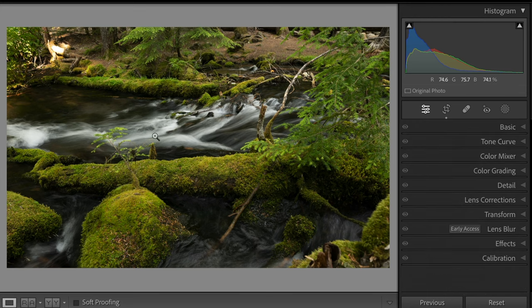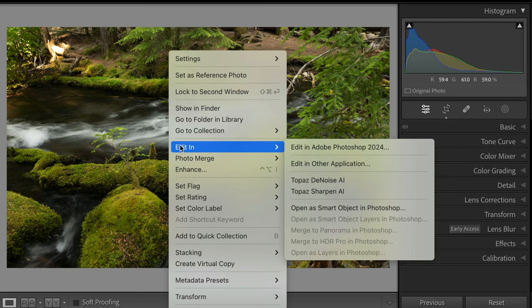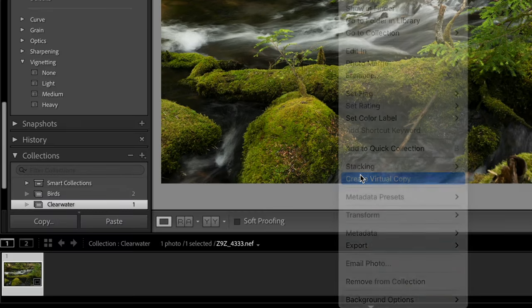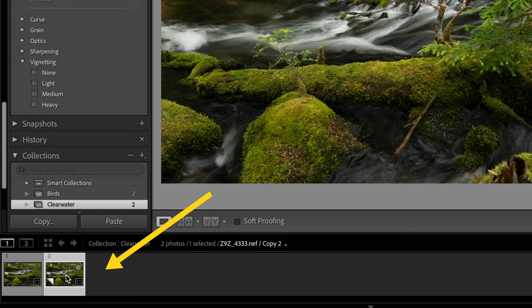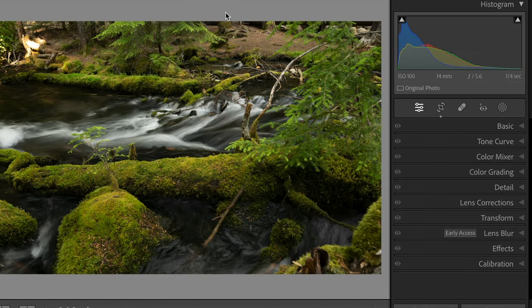The next thing I want to do, just so we can go back and forth, is create a virtual copy. This is a pretty good technique when you're learning — make a virtual copy and you can do different versions of what you're working on. It gives you the ability to always go back to the original. These are identical other than the changes we make on this one.